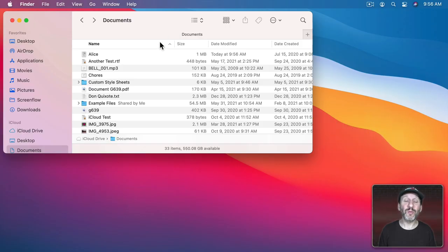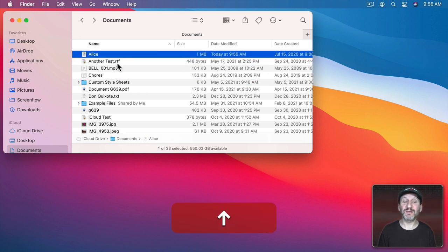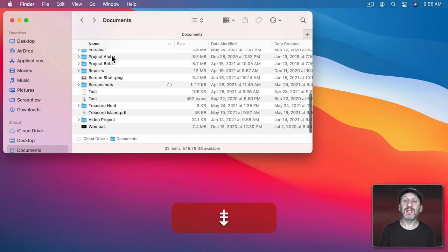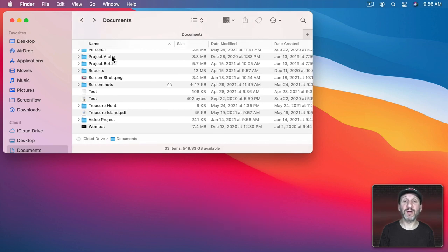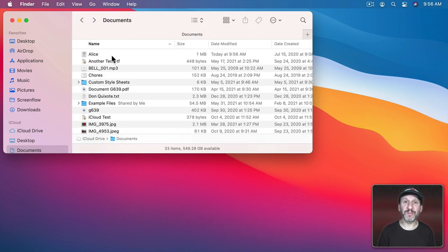This is also true when looking at files in the Finder. If you use the arrow keys there, it actually selects a file, similar to working in a document. So instead you can use Page Up, Page Down, or FN+Down Arrow to move by a page, FN+Right Arrow to move to the bottom, and FN+Left Arrow to move back to the top.